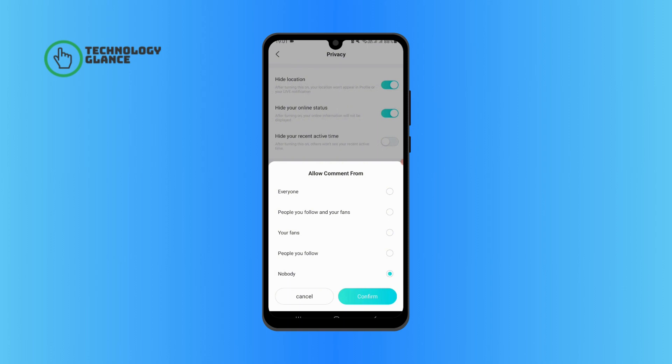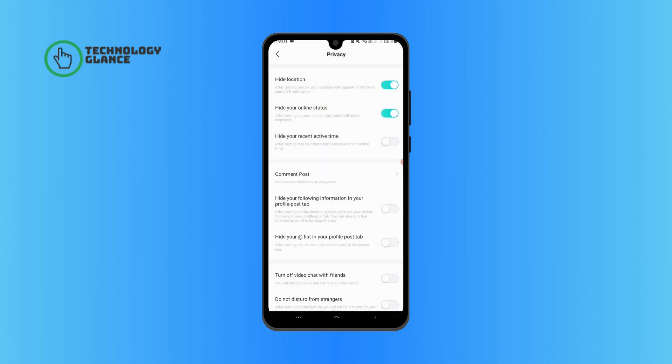Tap on Confirm. Now you have successfully turned off comments on your post on Bigo Live. I hope you found this video helpful.